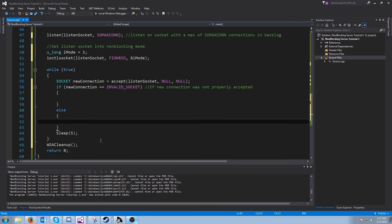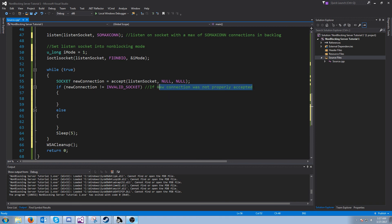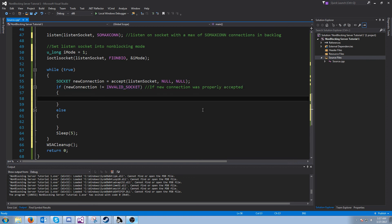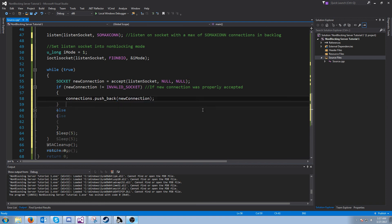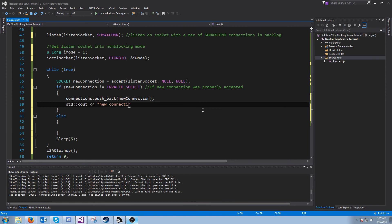Otherwise, I'll do that differently. We'll say if a new connection was properly accepted, so if it's not equal to invalid socket, then what we will do is we will add it to our list of connections and print out the socket value.